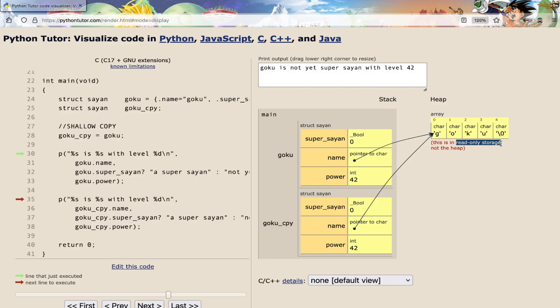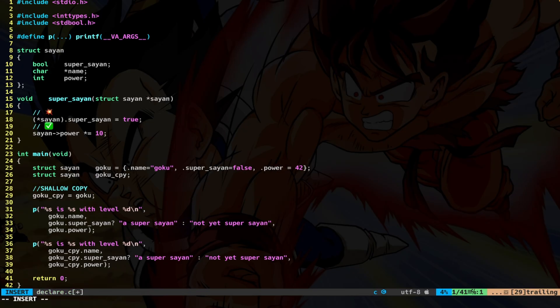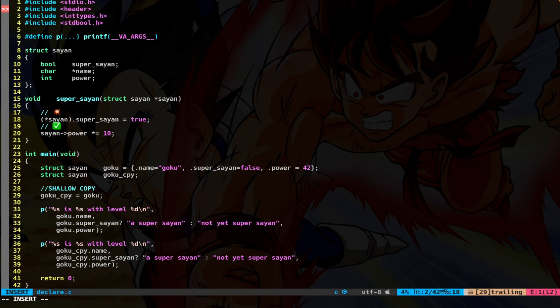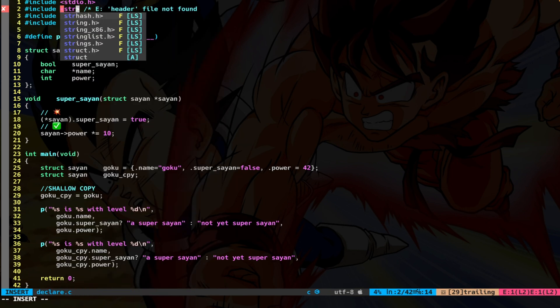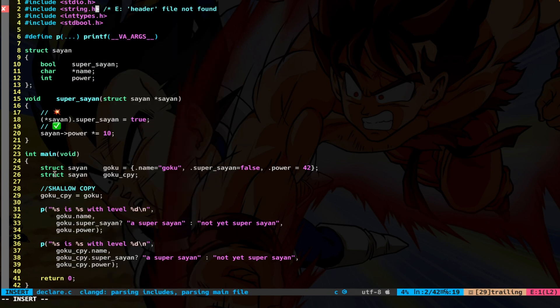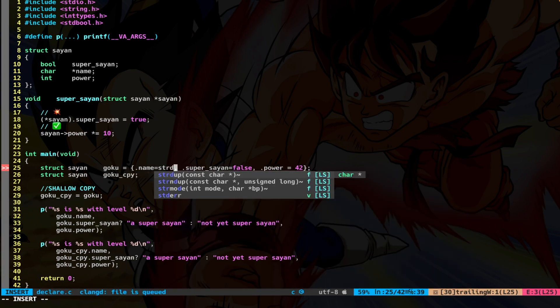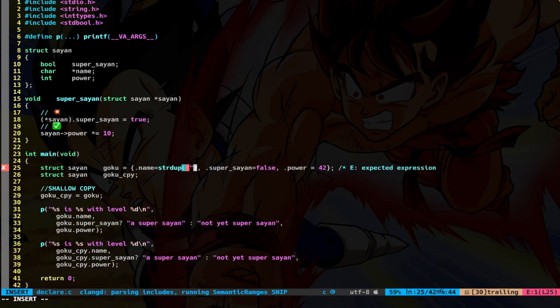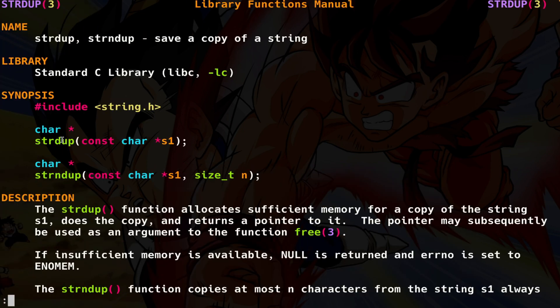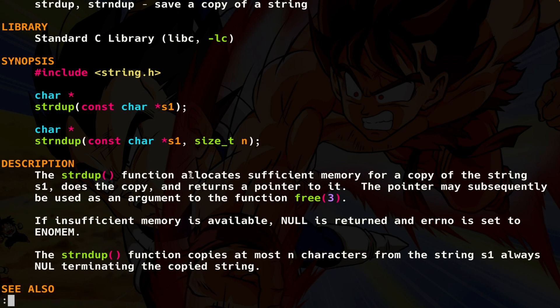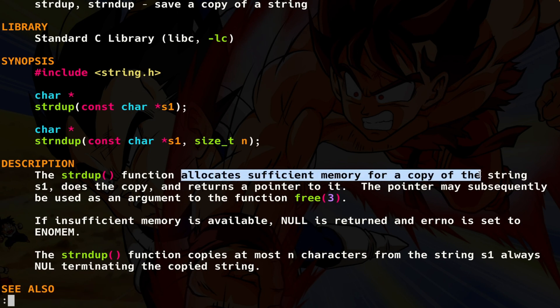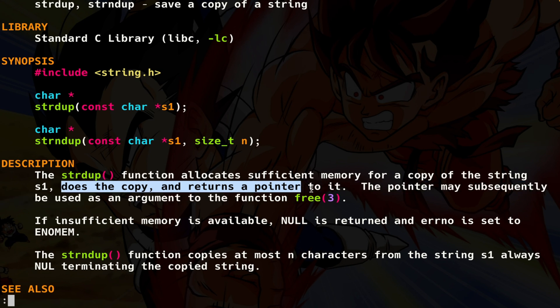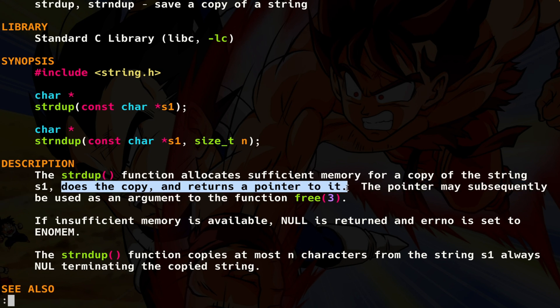So let's write the same code in a different way this time. First of all, include string.h, because I want to use string duplicate. So here, at the name, I do string duplicate Goku. Now, basically, the string duplicate function allocates sufficient memory for a copy of the string, performs the copy, and returns a pointer to it. After that, you have just to free that.